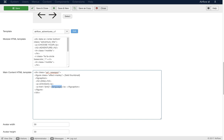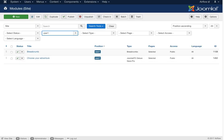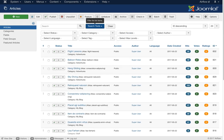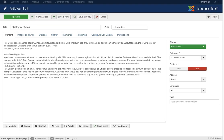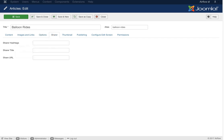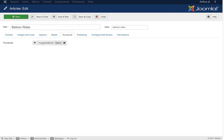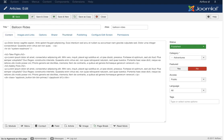Let's look at our content — going to Articles, category Adventures. We have flight lessons, balloon ride, hang gliding, and skydiving. Let's check out balloon rides. On the balloon rides article we have the normal Joomla content, images and links, options, and a share tab for the sharing plugin in our template manager. There's also a thumbnail field where you can upload and select the thumbnail. Inside the article we're using our AppBook plugin to show the booking form with the tag 'AppBook ID 1'.